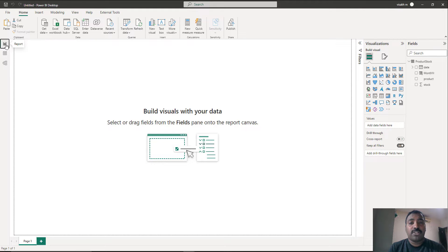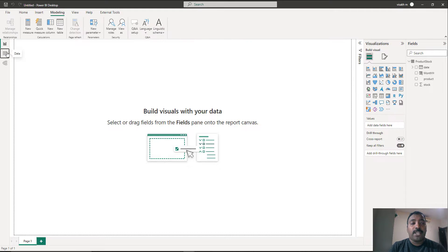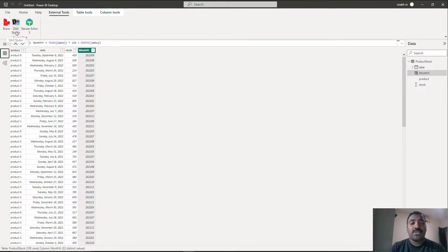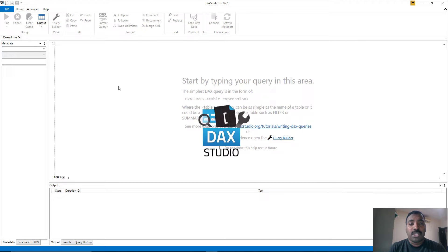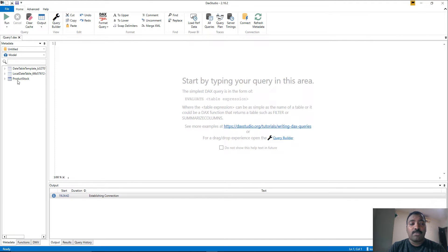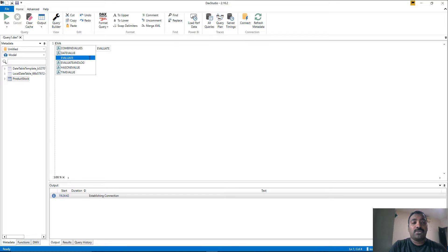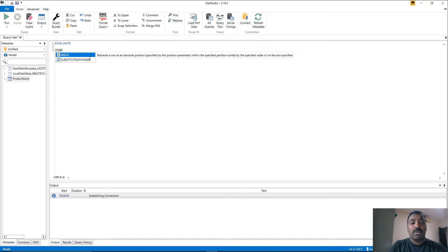Once we have the month year column, we need to go to DAX Studio and see how the index function works. Once we have the functionality of index clear, we can come back and use the same expression inside our model to create calculated measures. Go to the data view, then external tools, and launch DAX Studio from our Power BI sheet. It will automatically open with the context set to the current Power BI sheet, which you can verify by looking at our product stock table. Now let's start creating the query — the query should start with EVALUATE.